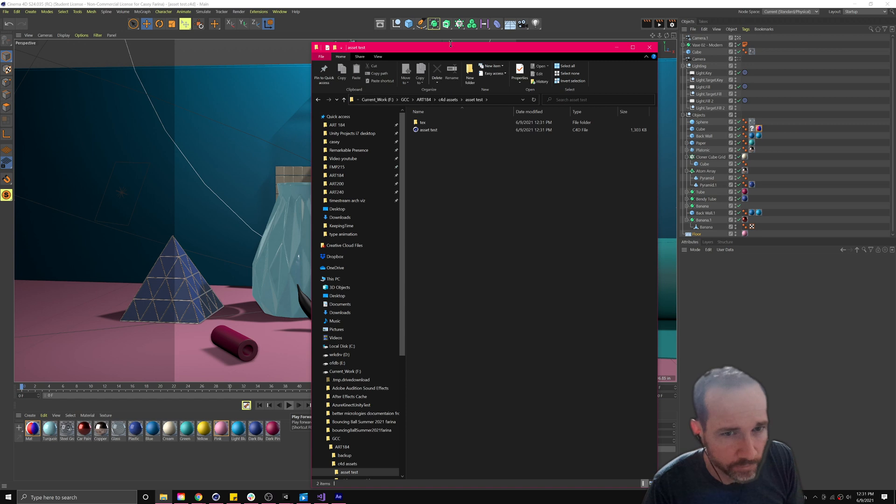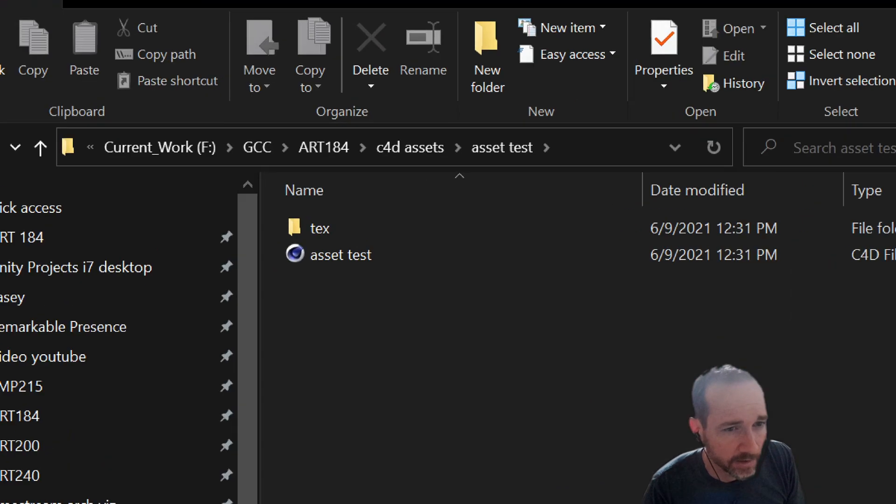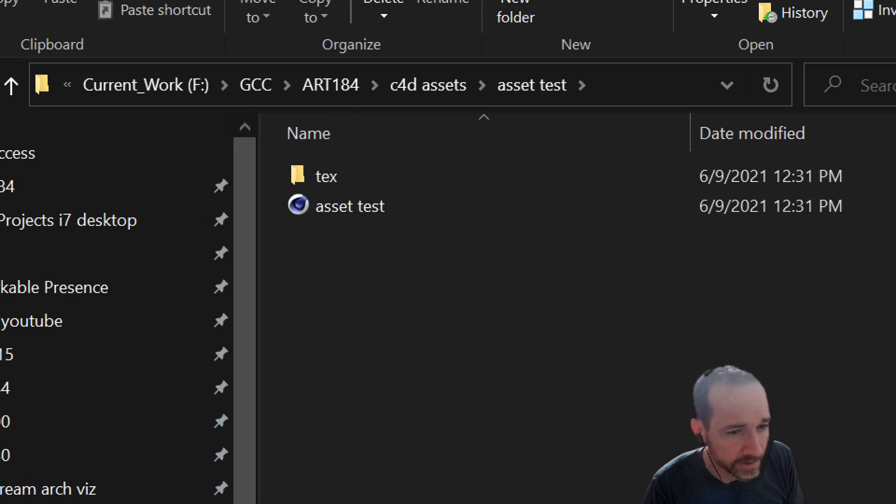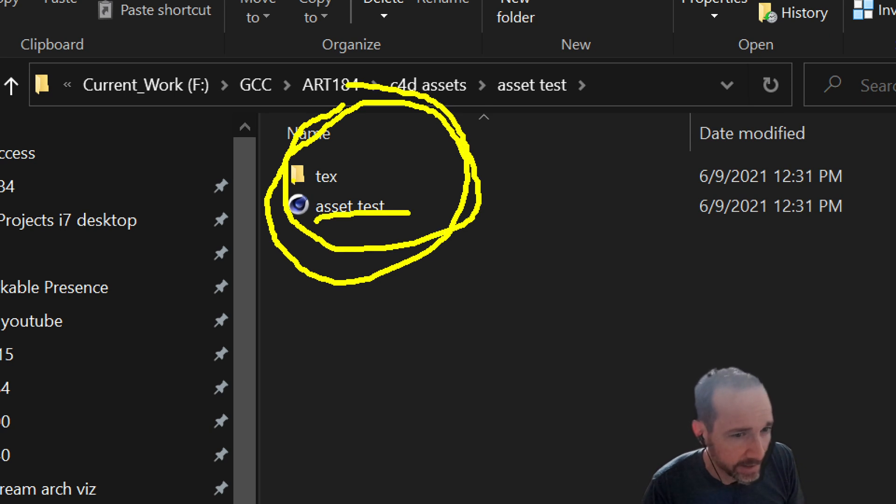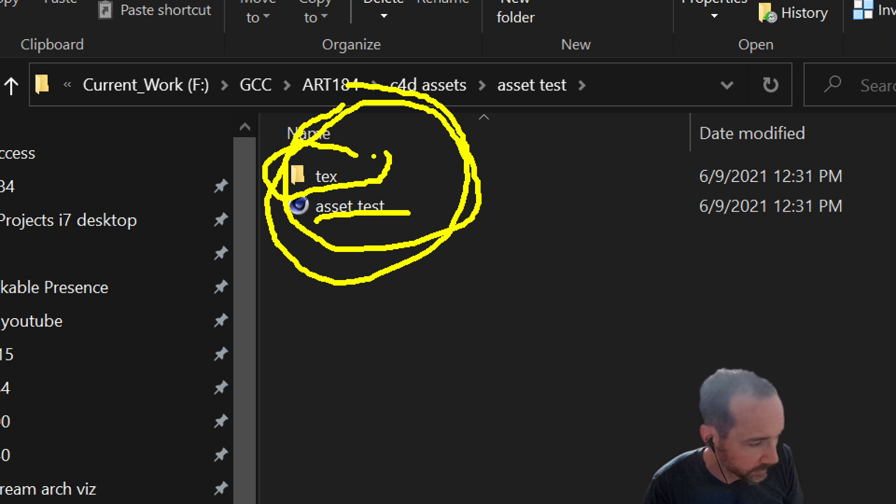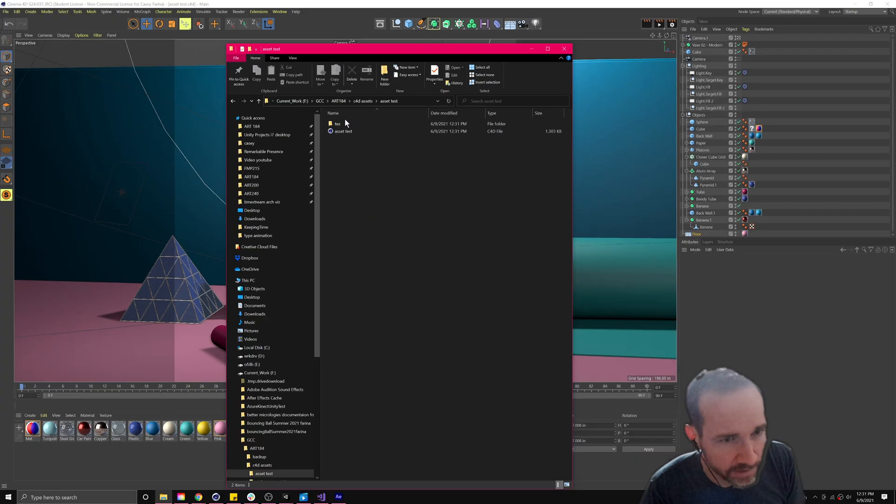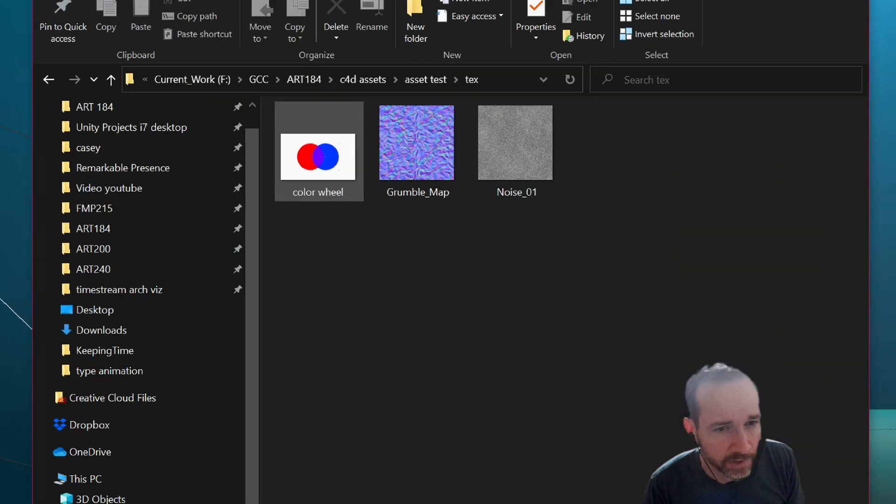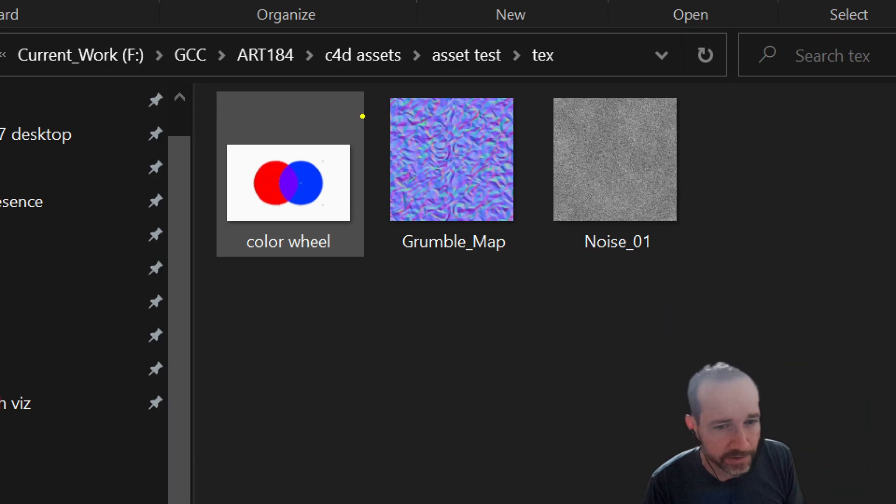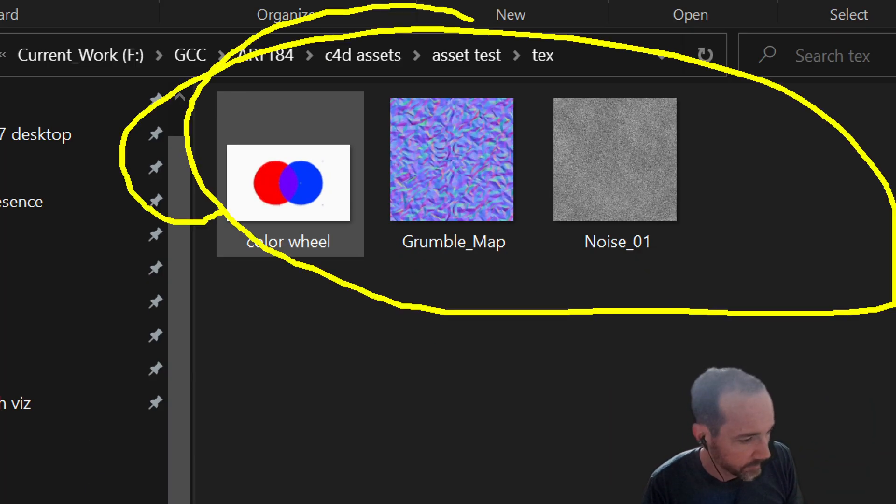Cool. So this is the hierarchy that we get when we save with assets in Cinema 4D. We have the project and here the folder is called text, right? Because usually it's mostly textures. It can be other things but it's mostly textures. If I look in text, boom. Here's all of the images that were referenced there.